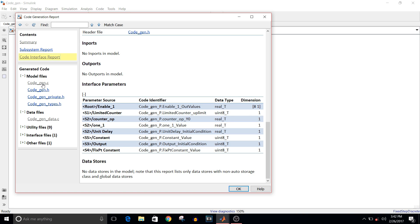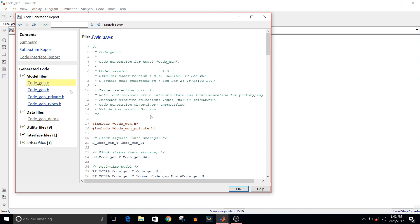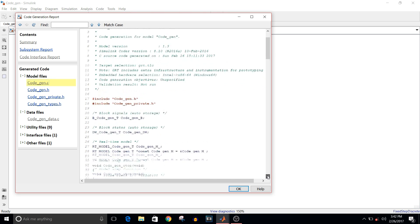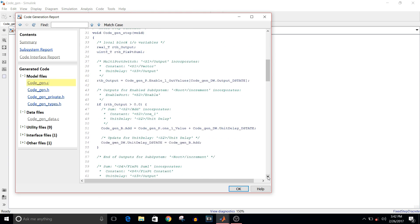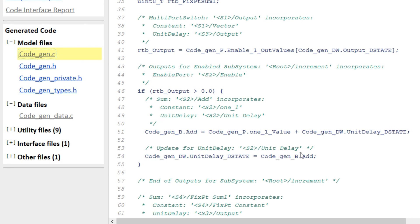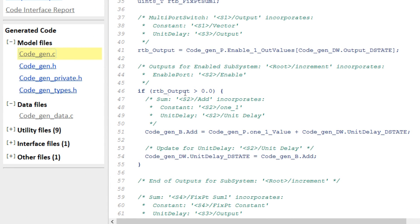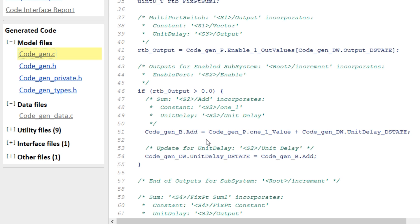Let's open this .c file, that is code_gen.c. If you scroll down in the code, you can see here this line that if rtp_output is greater than 0.0. If you see the previous comment for it, that is output for enabled subsystem. This is the logic that if the enable is greater than 0, what should be the logic executed.